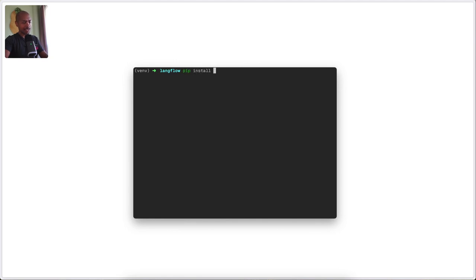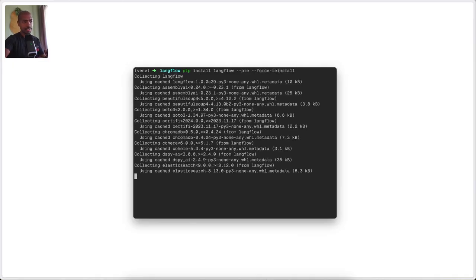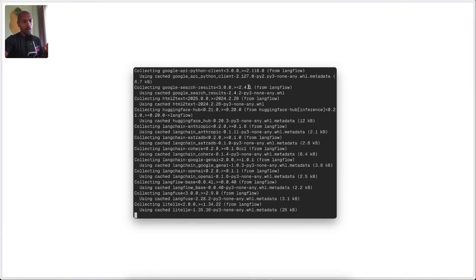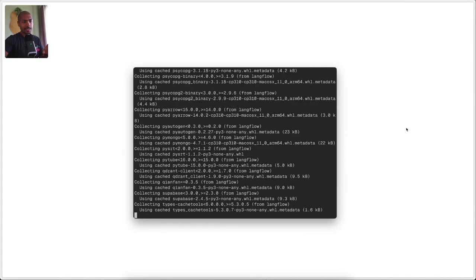So now we can install Langflow, but we want a pre-release version and we want to force reinstalling any modules just in case things have changed. While this happens, let's talk a little bit about Langflow. It's currently in alpha status — Langflow alpha 1.0 — which means it's not yet fully stable and you may run into issues.